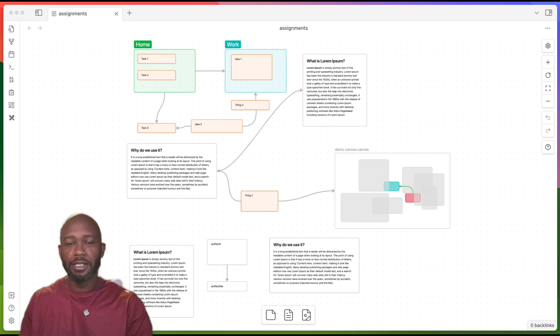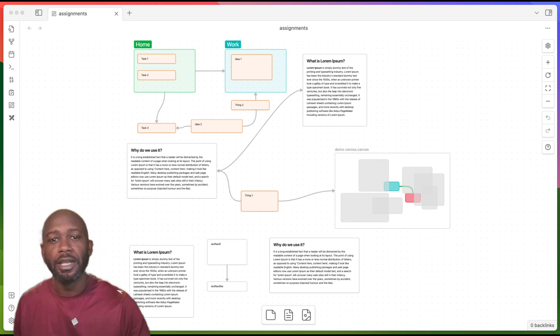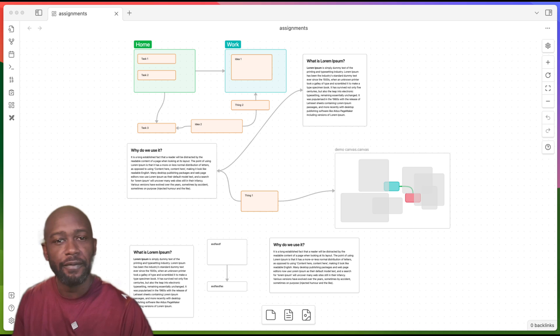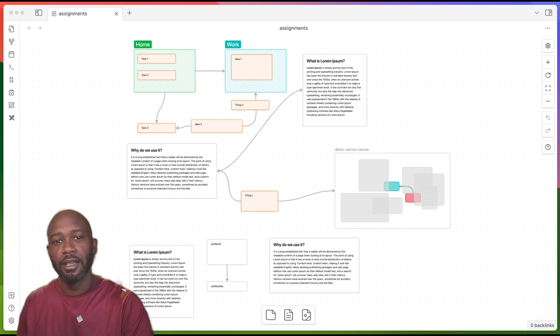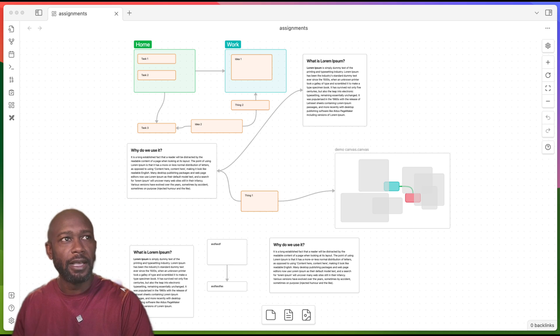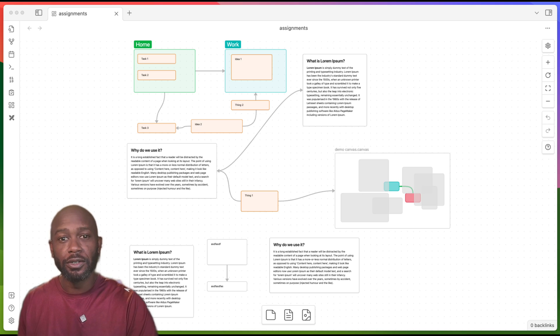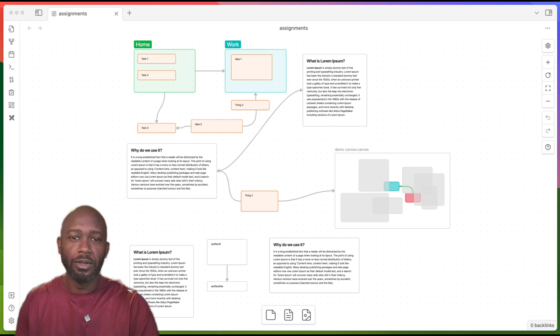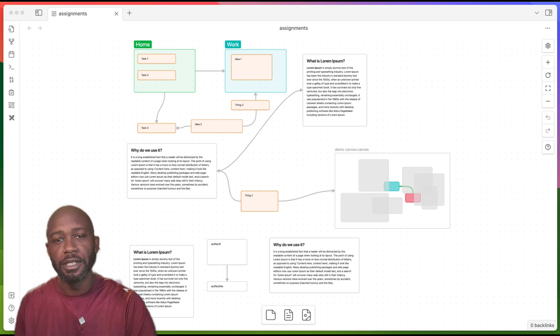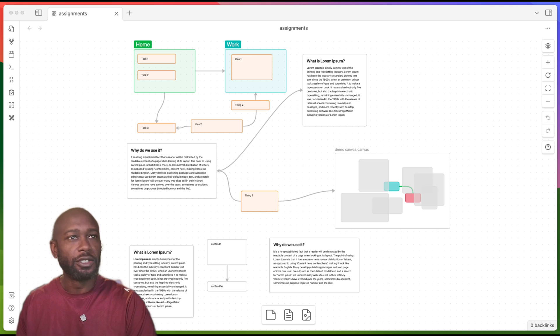Hello everyone, this is Anton. In this video I want to get into a plugin for the canvas called Advanced Canvas. It really adds a lot more features to the default canvas that you get with Obsidian. So let's go ahead and dig into it.